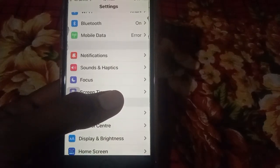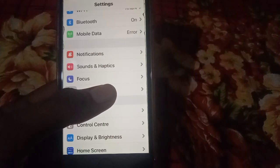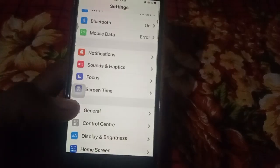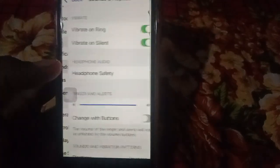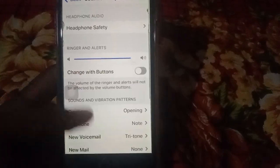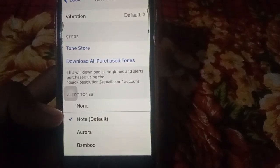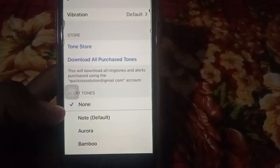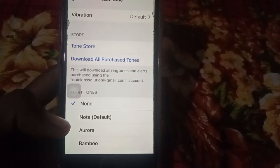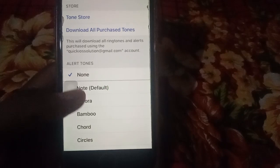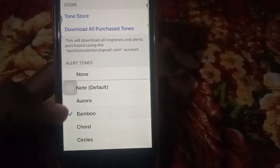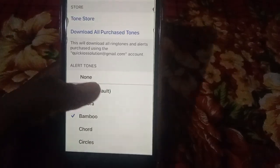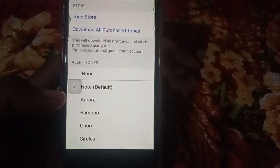Another solution is to check your alert tones. Go to Settings, click on Sounds and Haptics, then click on Text Tone. If it is set to None, select a tone such as Aurora or any other tone you prefer, so that sound plays when you receive a notification.